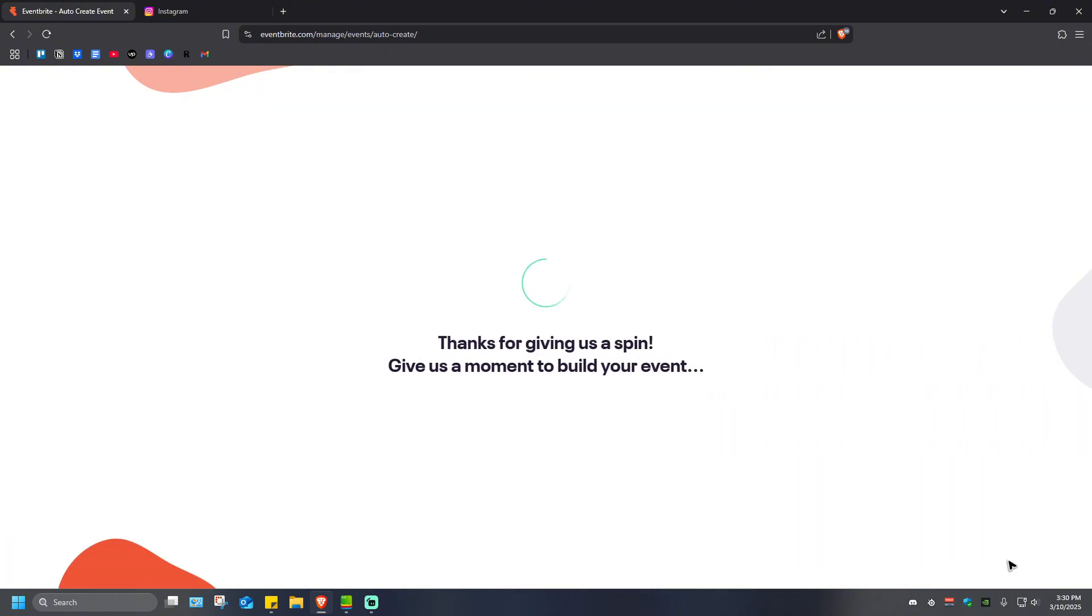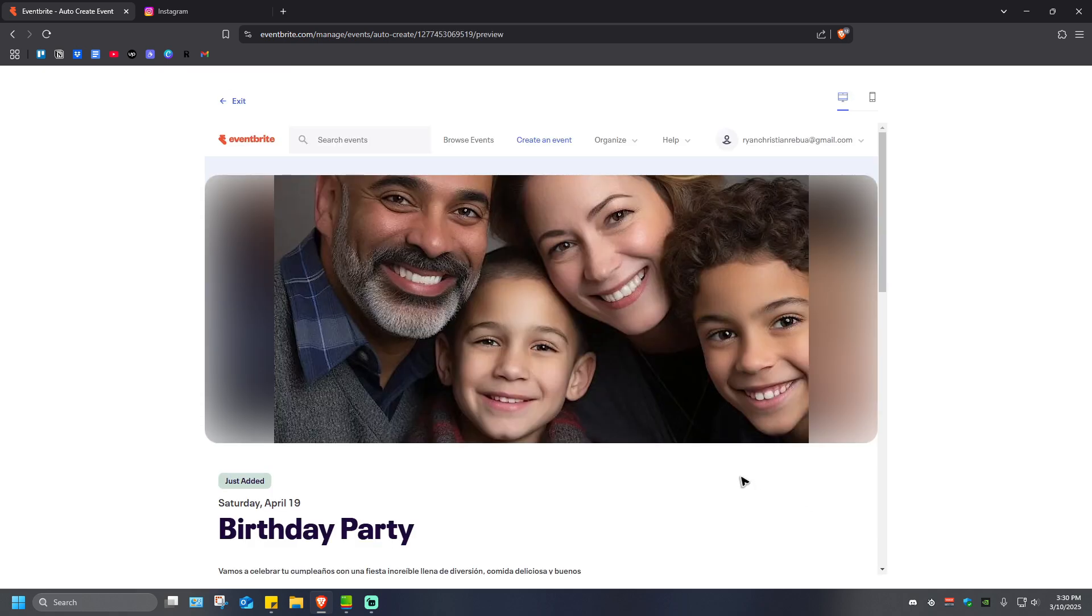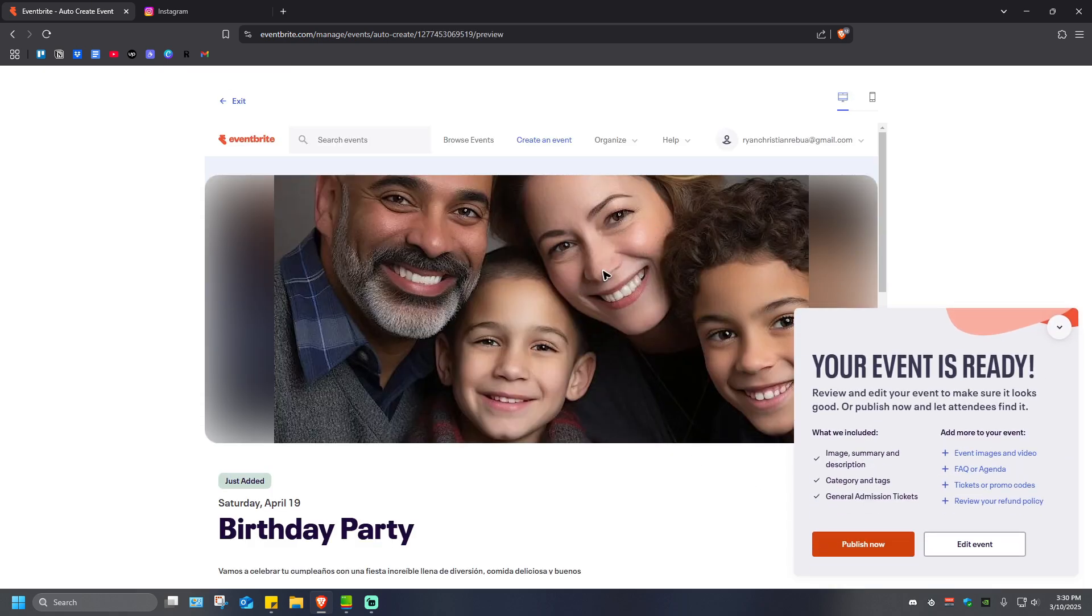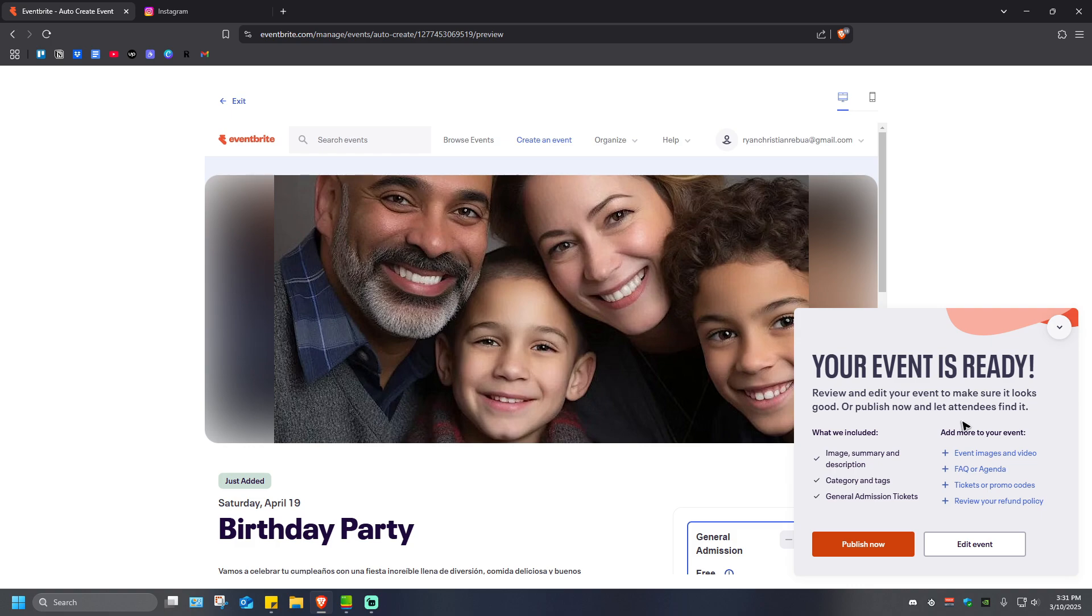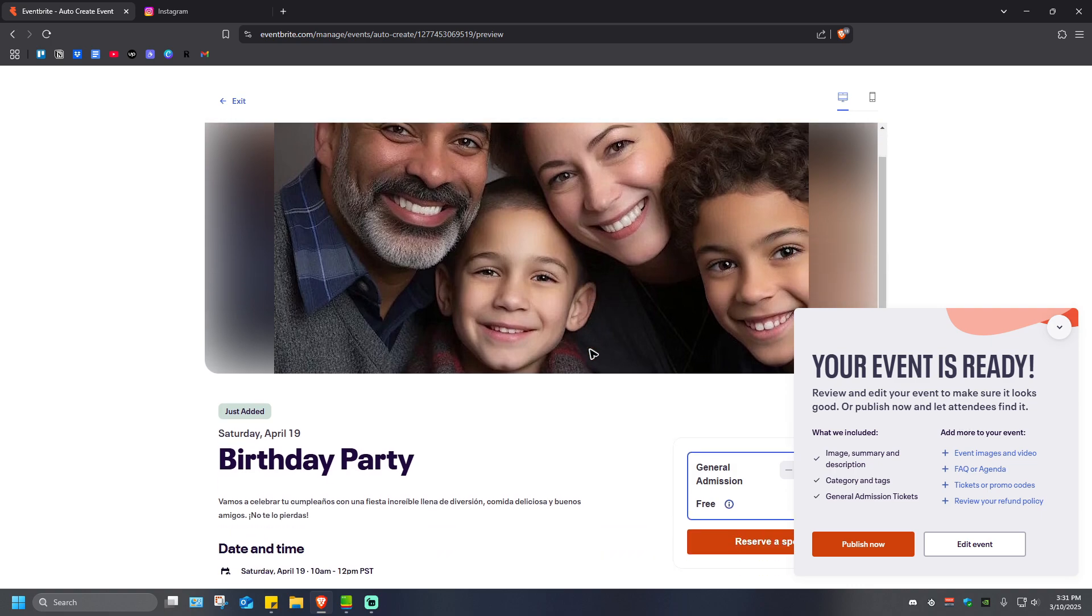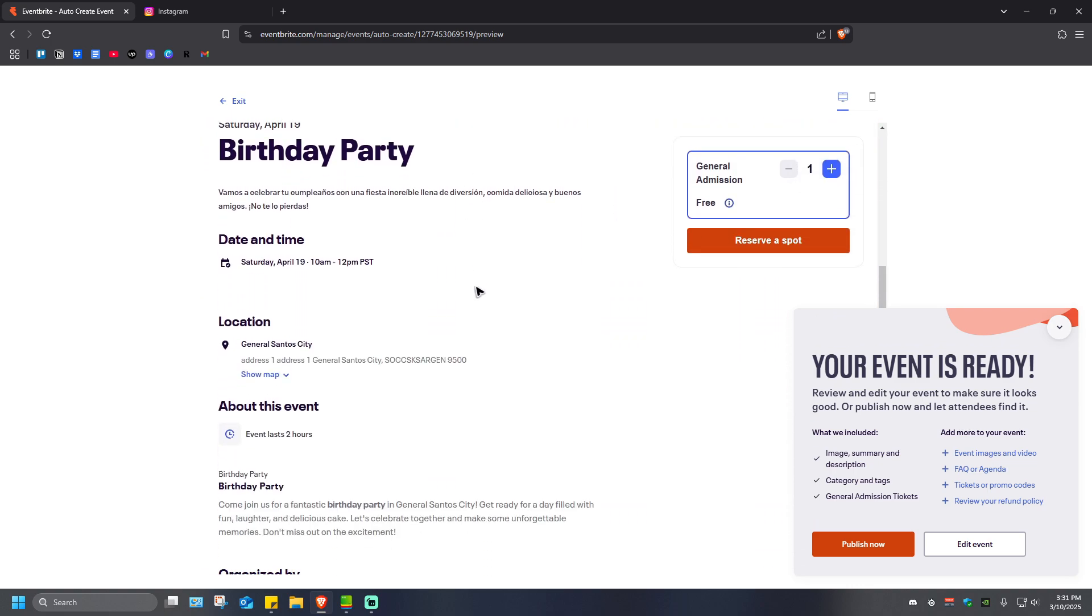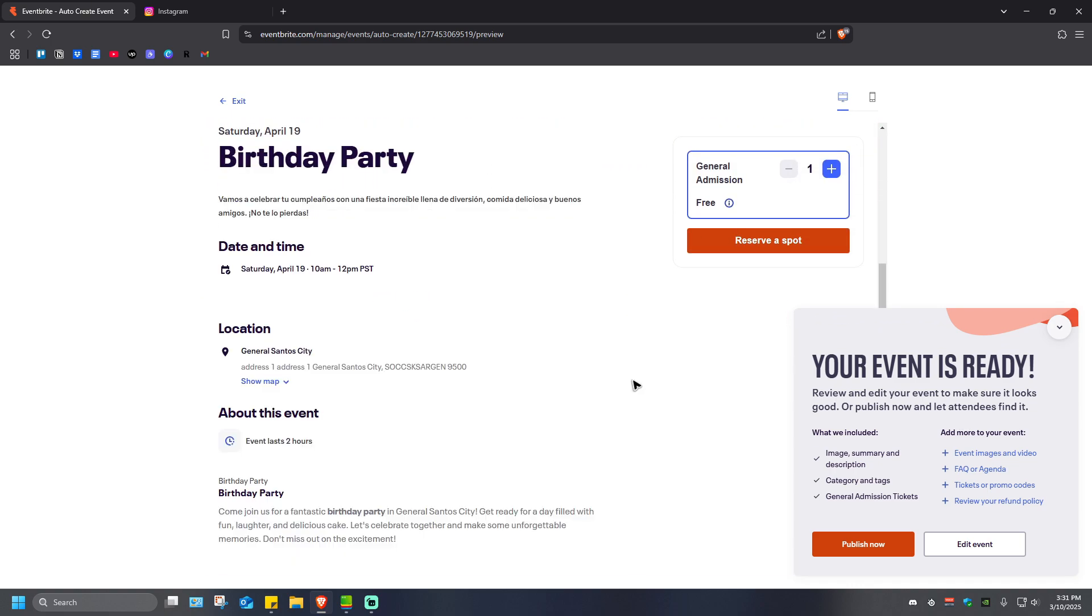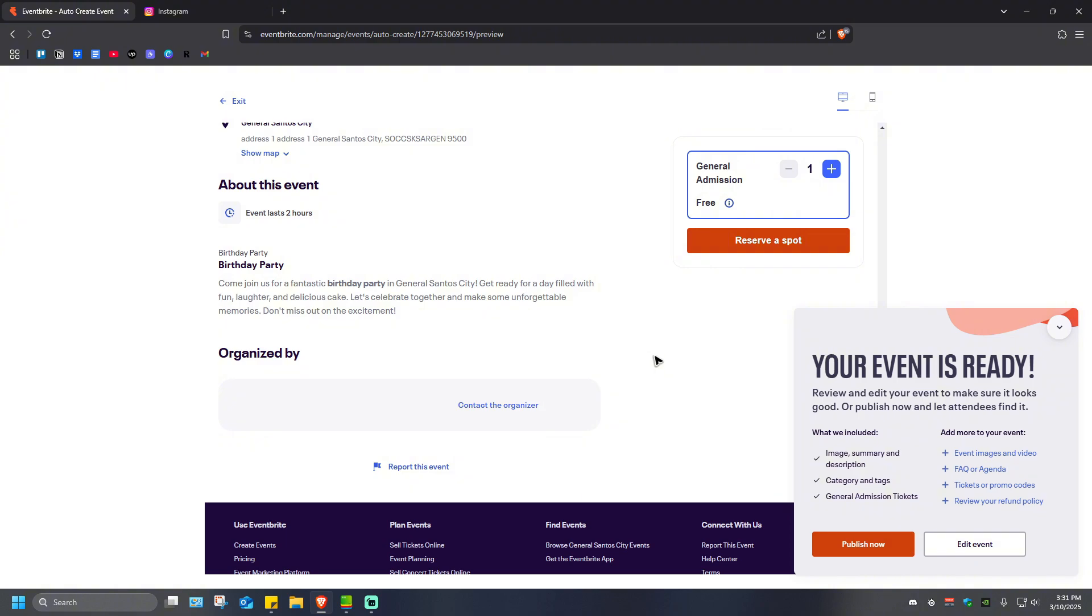As you can see here, it is currently loading and it says your event is ready. Review and edit your event to make sure it looks good, or publish now and let attendees find it. Go ahead and review everything right here. Everything is fine, so we're just going to hit publish.